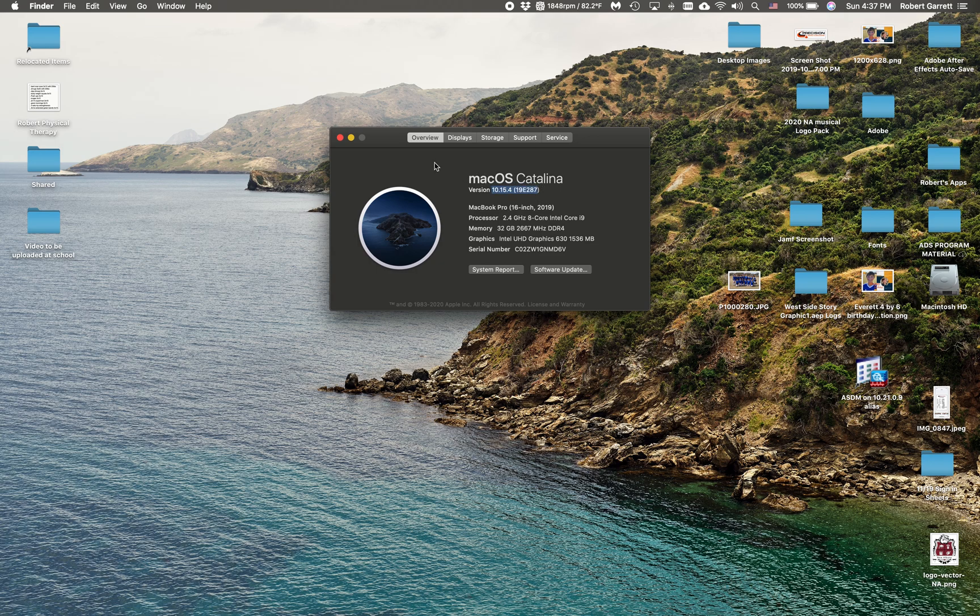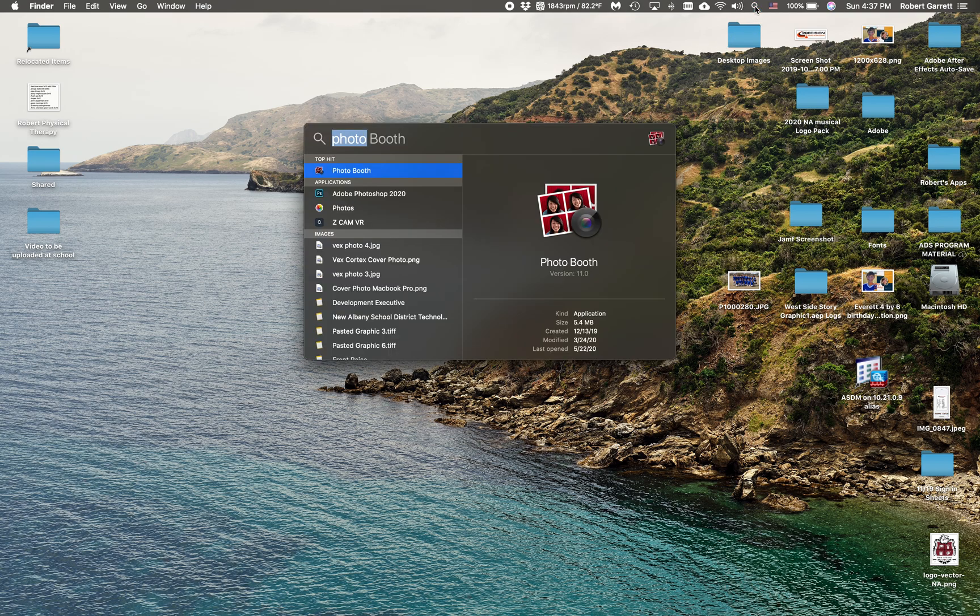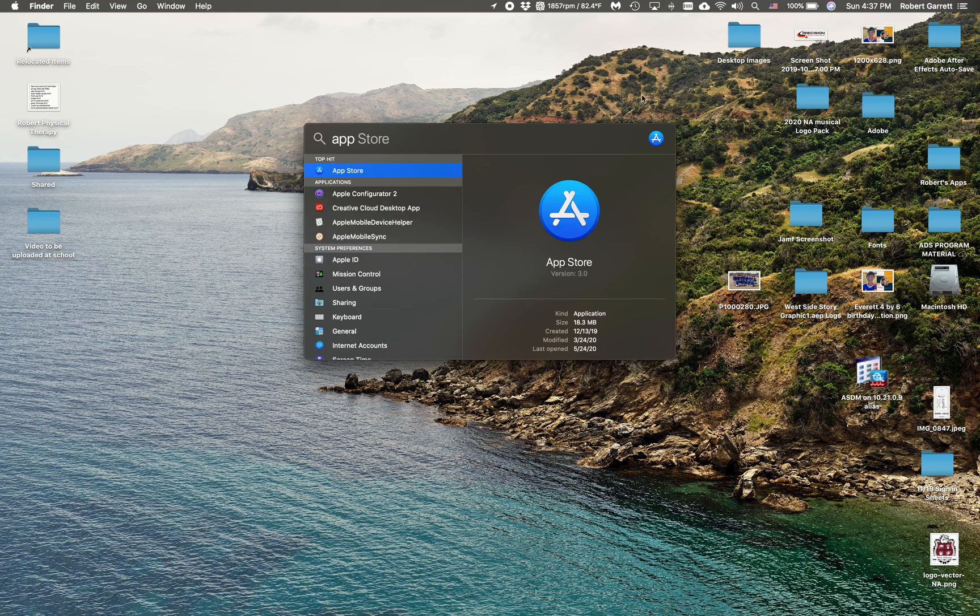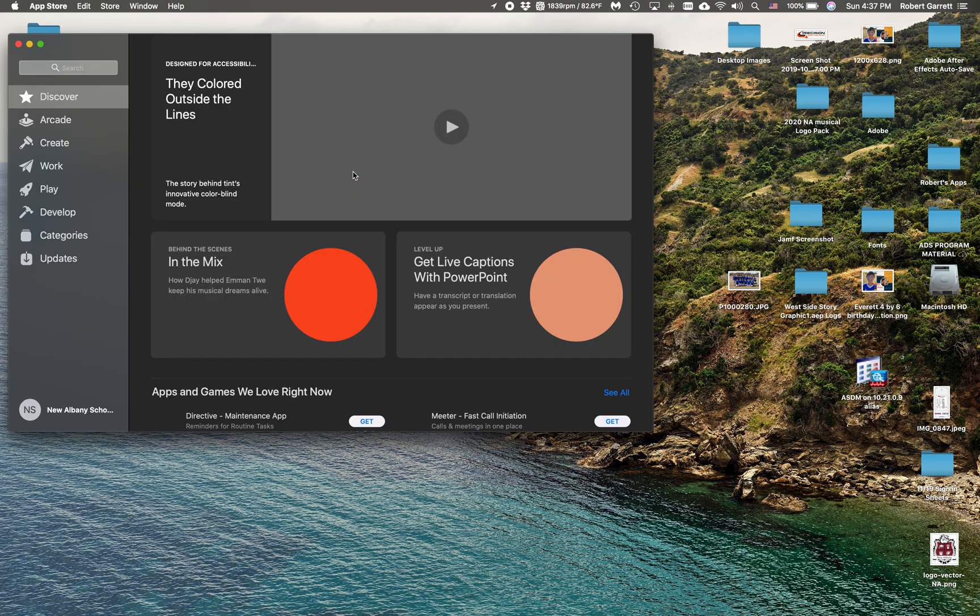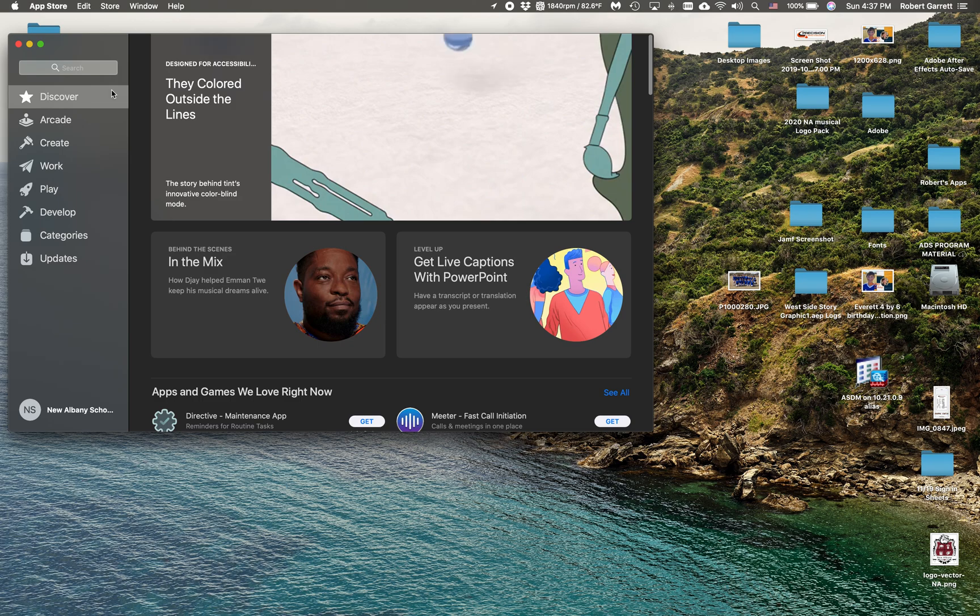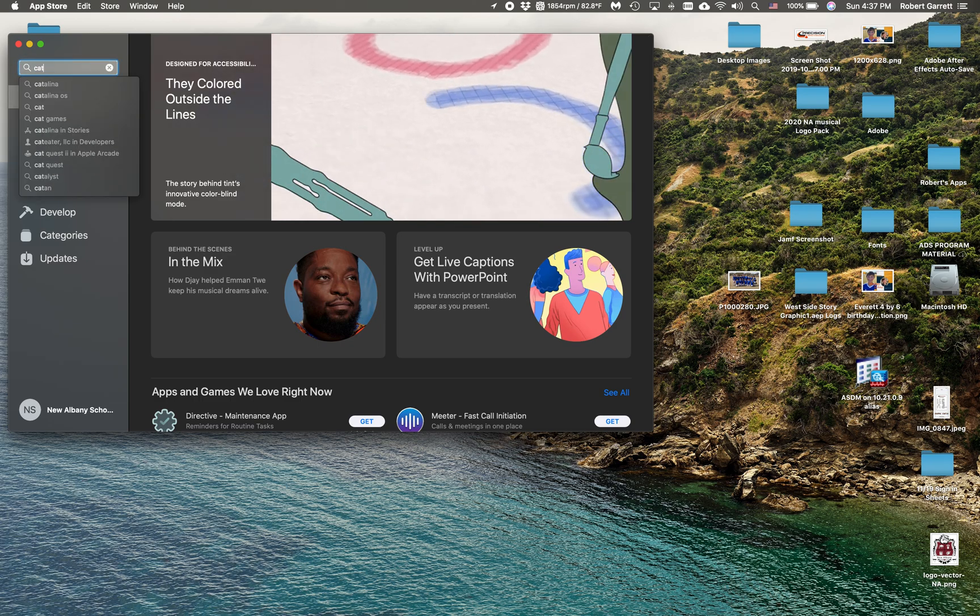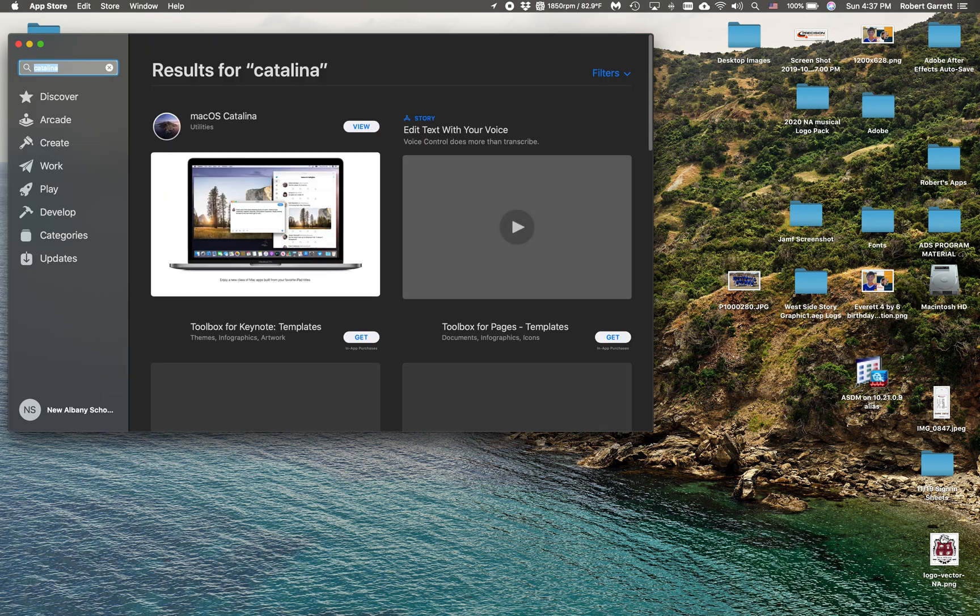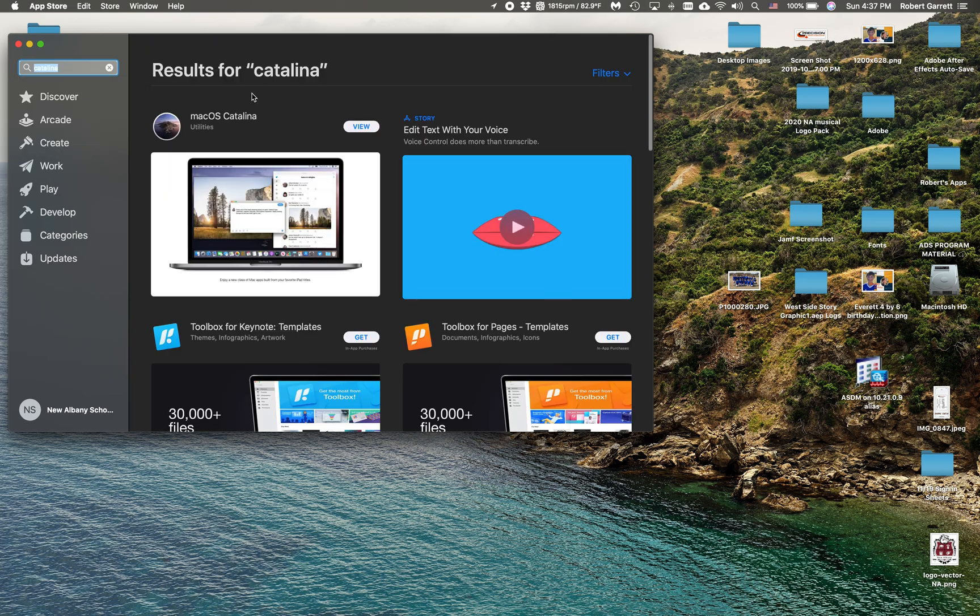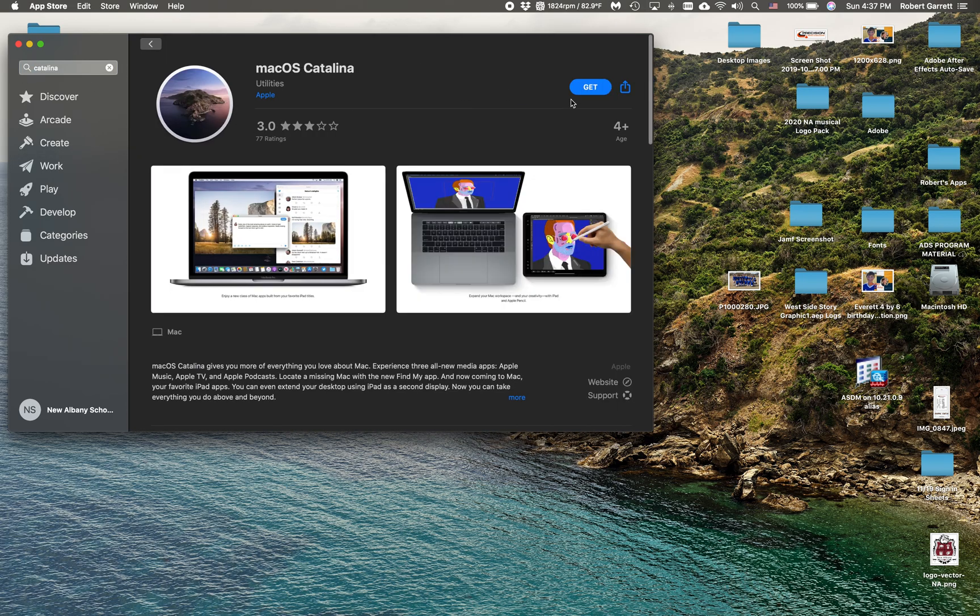So here's how to get Catalina. I'm going to go to the top right where the magnifying glass is, and I'm going to type in app, and it should show you App Store. I'm going to go in the search box and search for Catalina. And when I press Enter on Catalina, here it is, macOS Catalina.